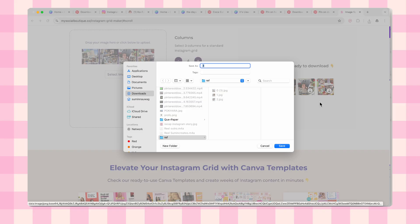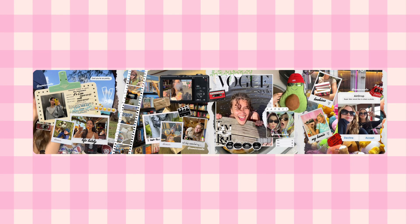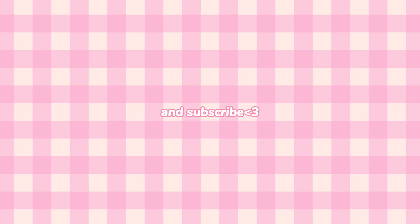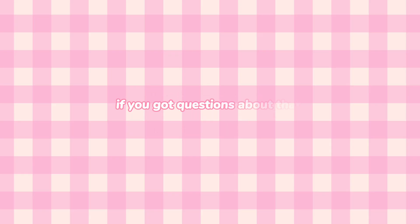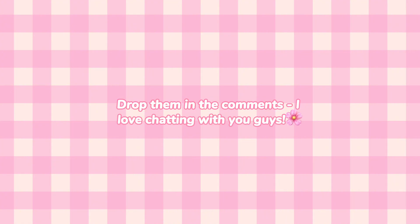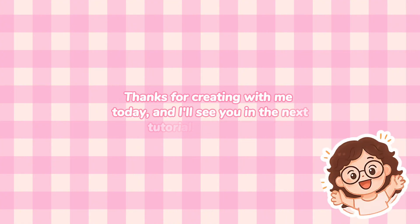And there we go, we just created something amazing together. If this tutorial helped you create something beautiful, please give it a thumbs up and subscribe because I'm launching my real site so soon. If you got any questions about that free background remover or want more Canva hacks, drop them in the comments. I love chatting with you guys. Thanks for creating with me today and I'll see you in the next tutorial. Bye!